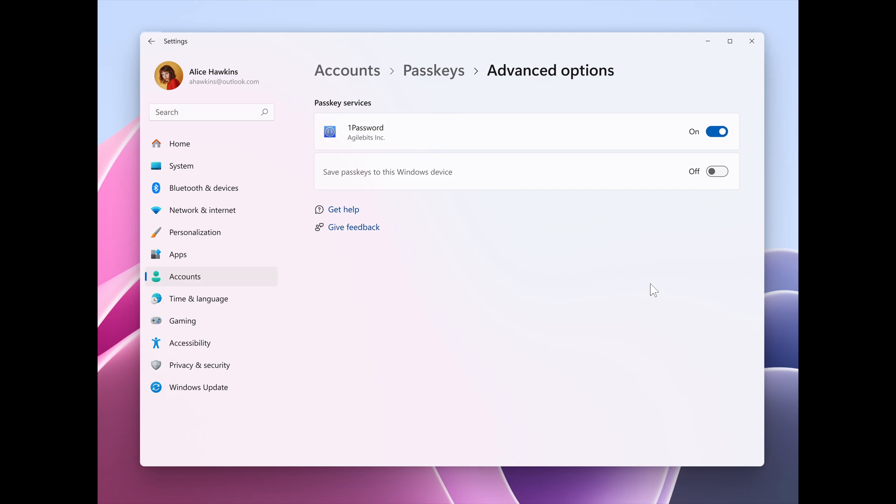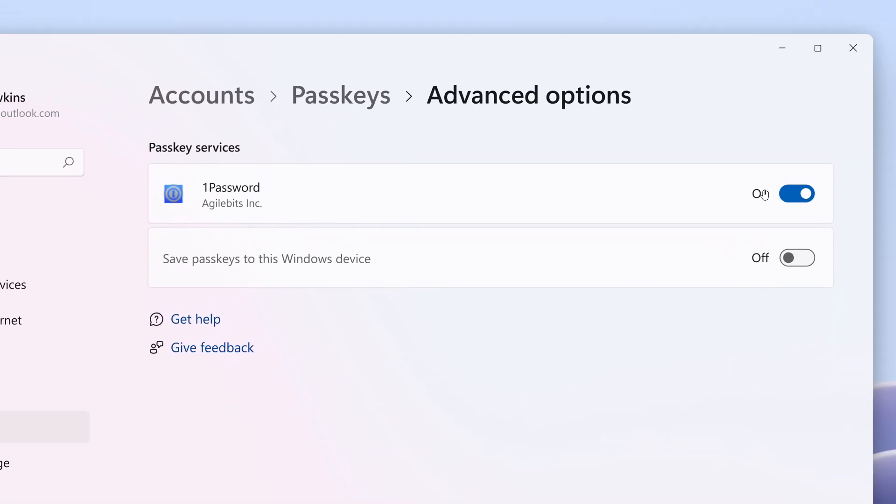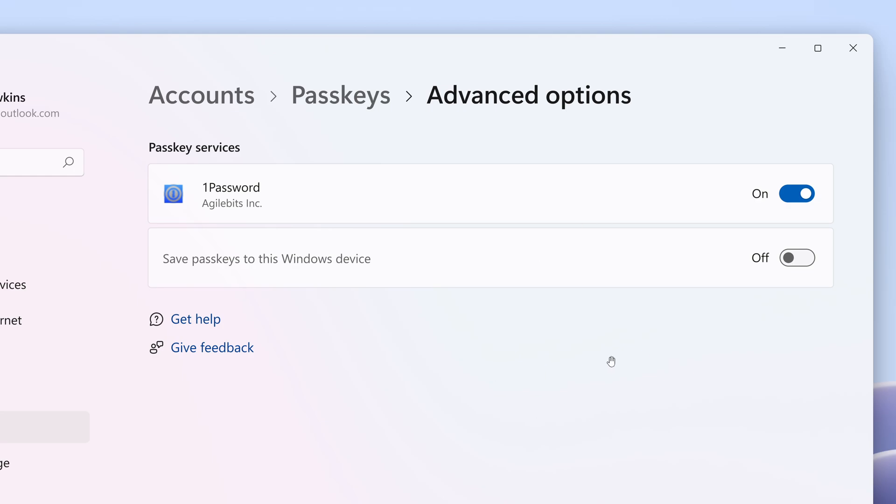So what you would do is install 1Password beta on your Windows 11 PC. You would then head to settings, passkeys, advanced options to enable the plug-in credential manager. You would then toggle on support and complete user verification with Windows alone. So that would be face, fingerprint, or pin. And once that's done, you can now use your existing passkeys saved to the plug-in credential manager or save new passkeys.